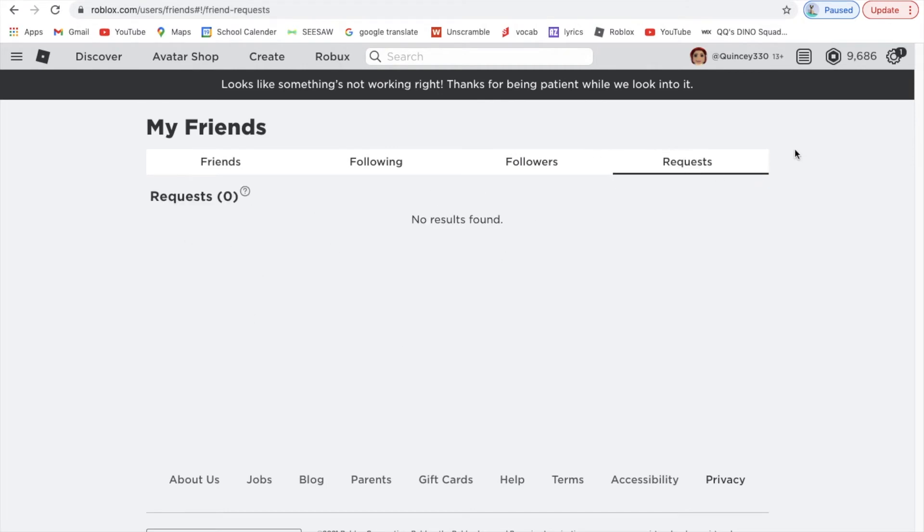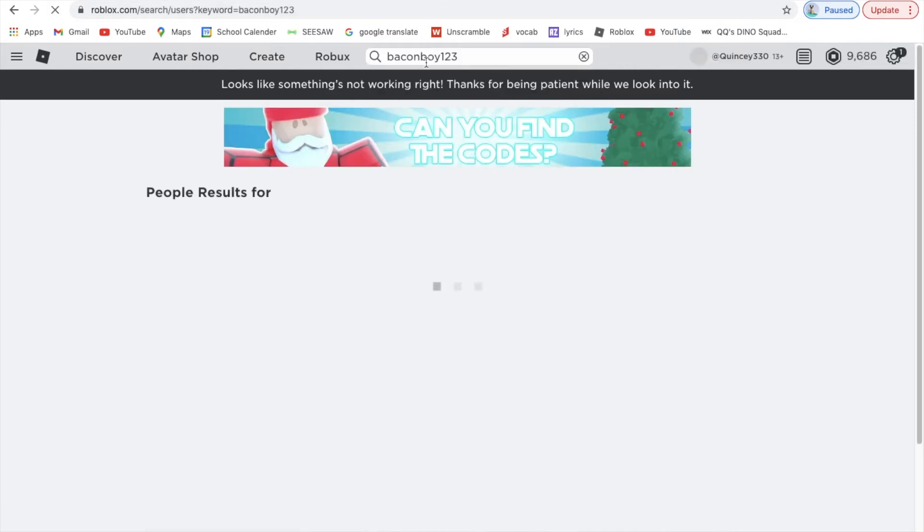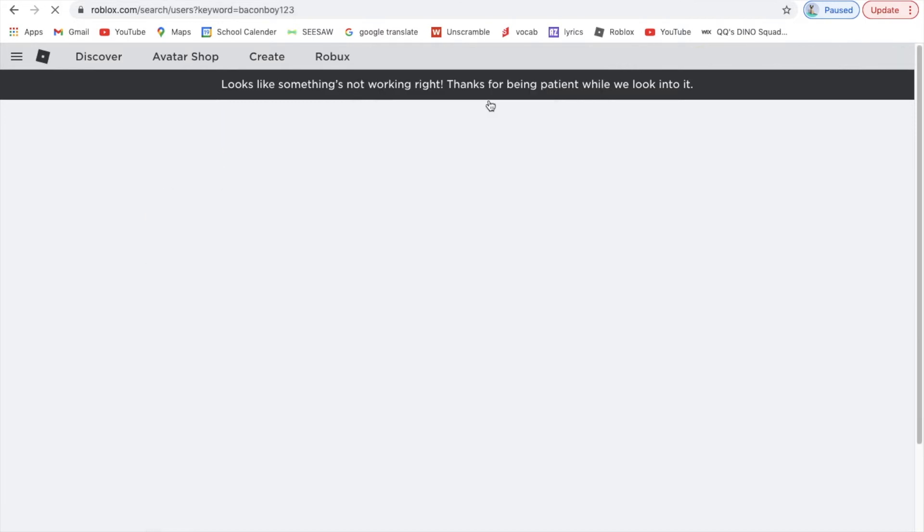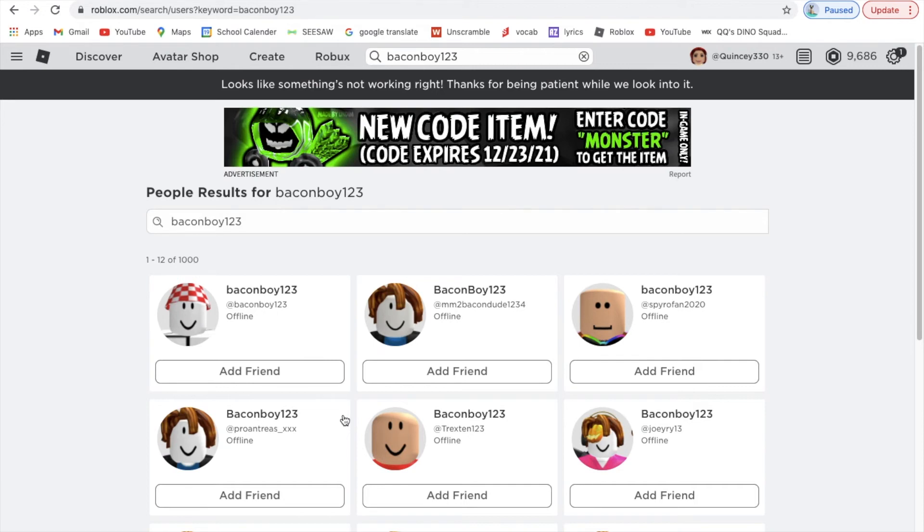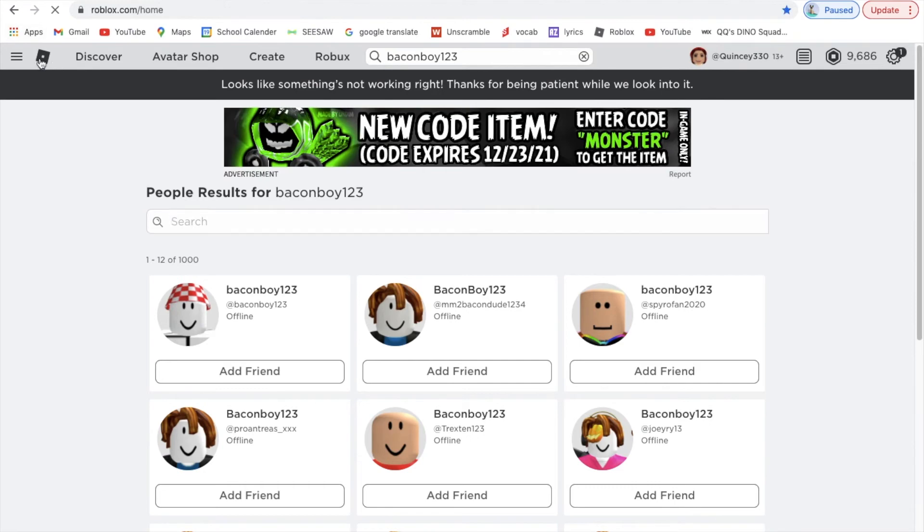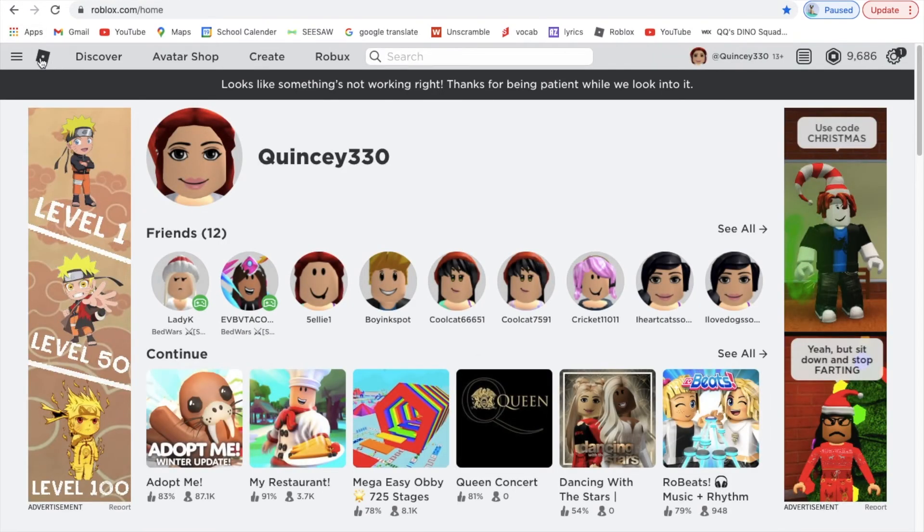If you want to friend someone, let's say Bacon Boy 123, you search up their name in People, and then you should add friend. But if they are your friend in real life, I would ask them 'is this you' just to make sure you're safe and you don't friend the wrong person. Also, when you log in, I recommend making a hard password but write it down so only you and family members know it so no one else can get in so you don't get hacked.